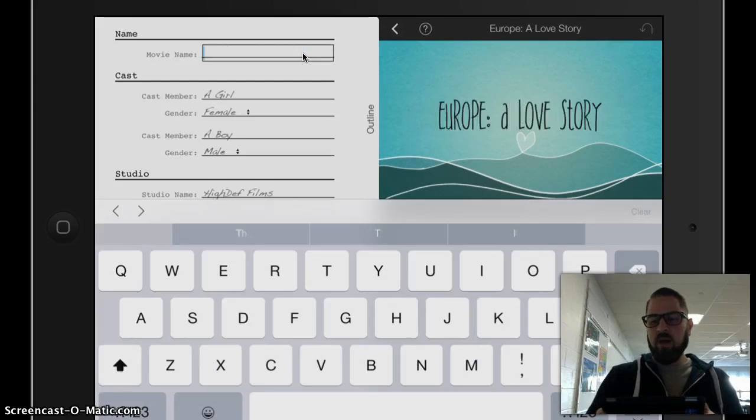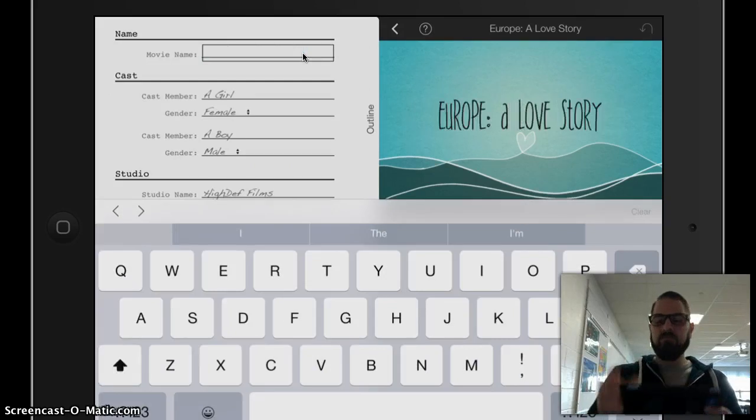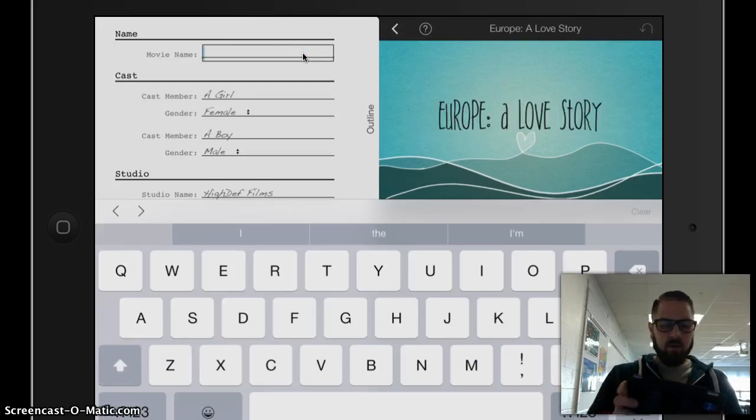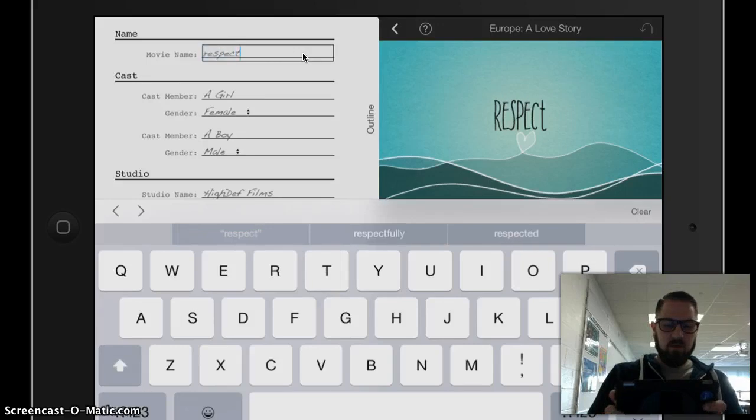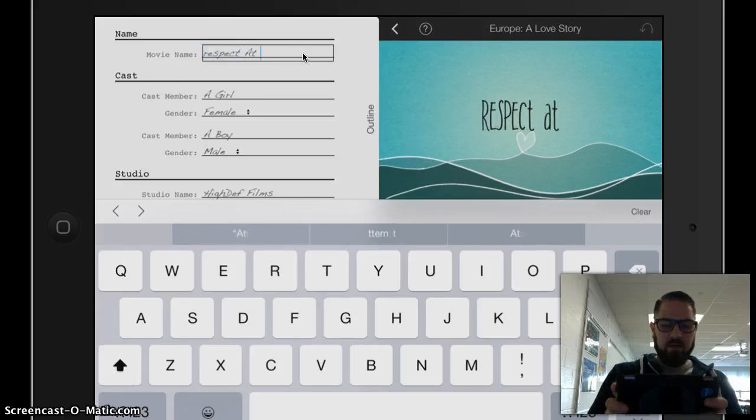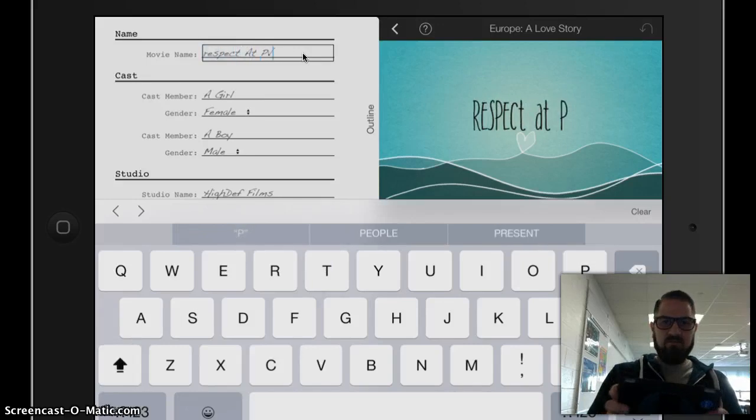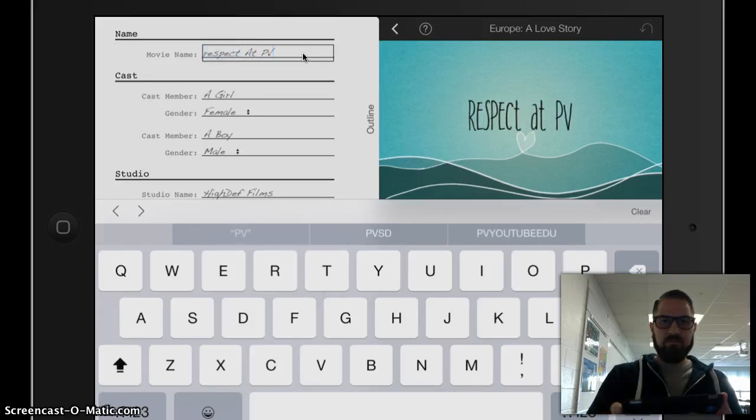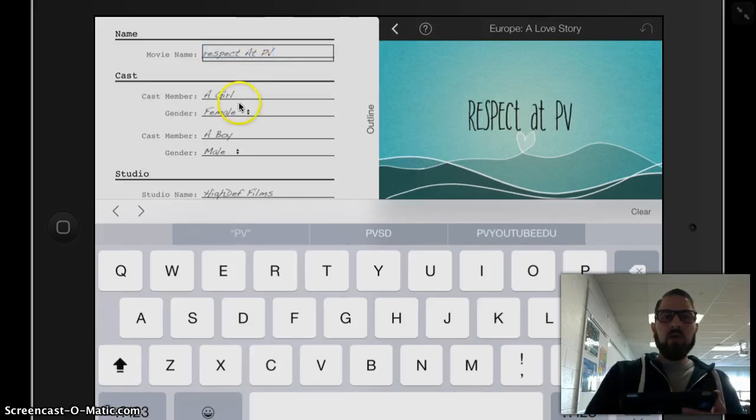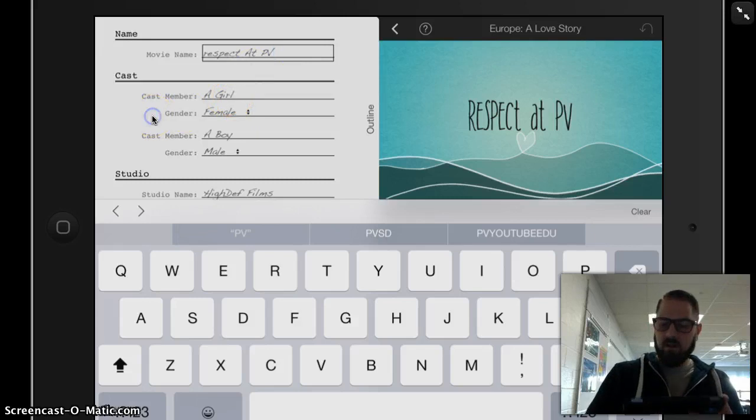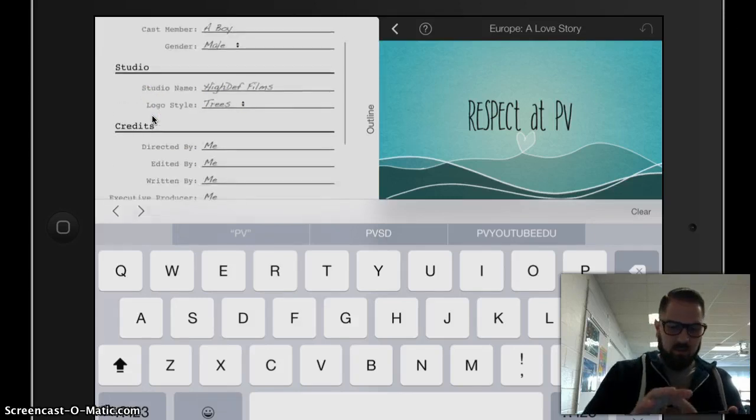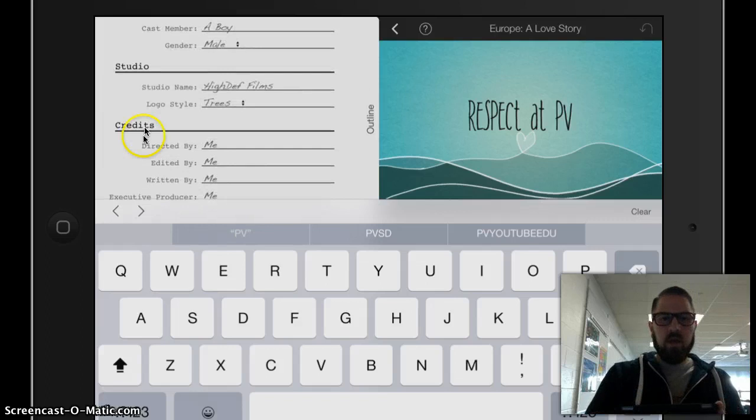So I'm going to call my movie, I think I'm going to call it Respect at Peavy. I'm going to quickly just change a couple other things here.